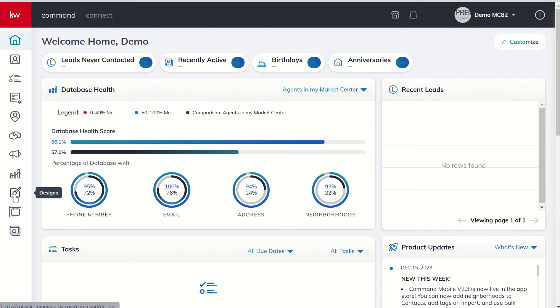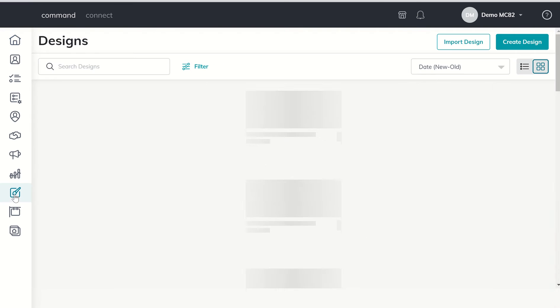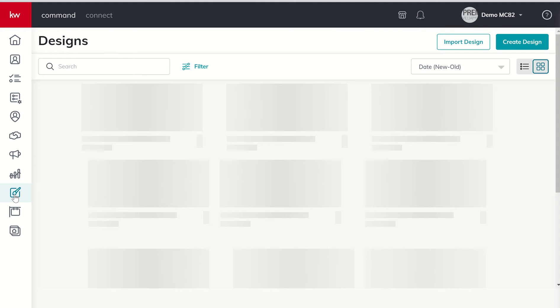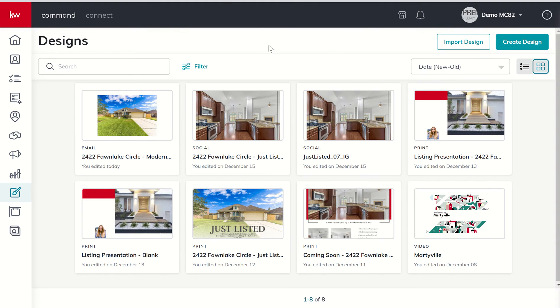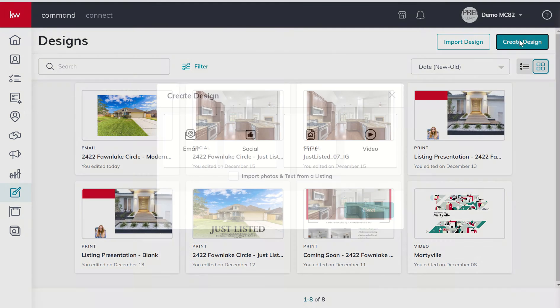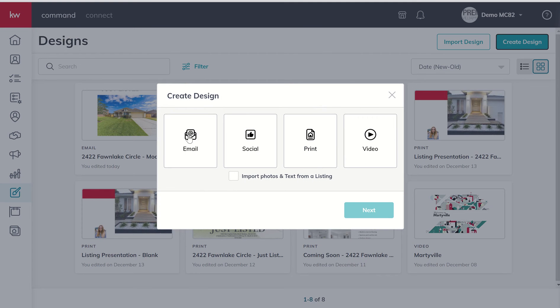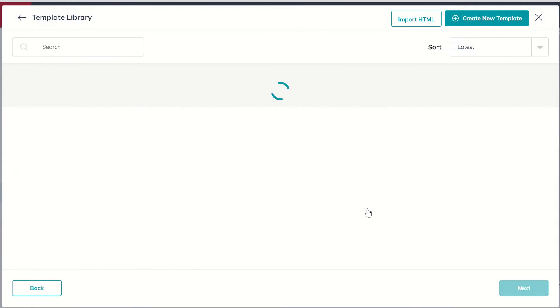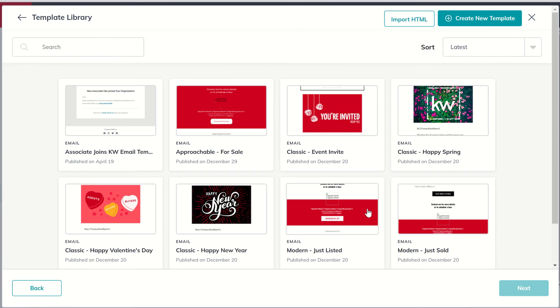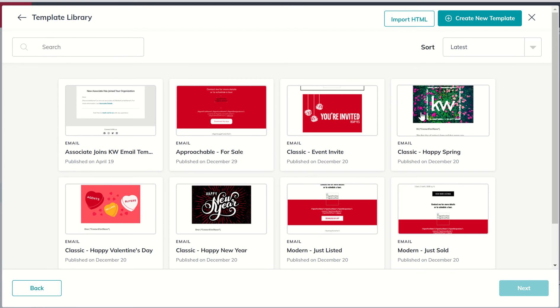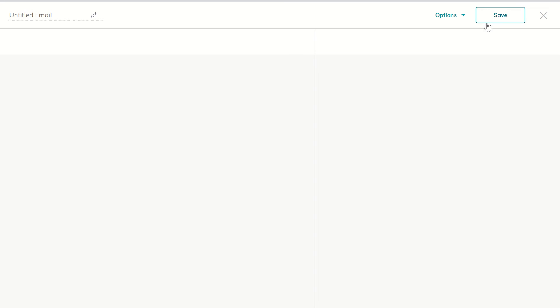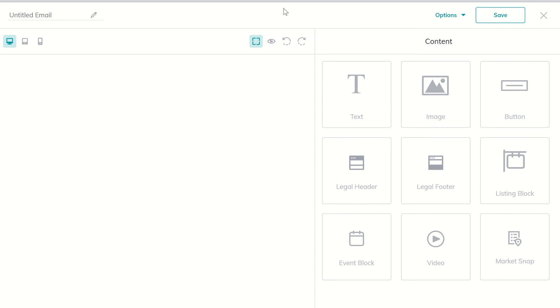That's our little paintbrush here, so we're going to click there and we are going to create a design. We're going to choose email and click on next, and we're going to get taken into the template library for email-based designs, but today we're going to choose to create a new template. So this is basically how we can create one from scratch.